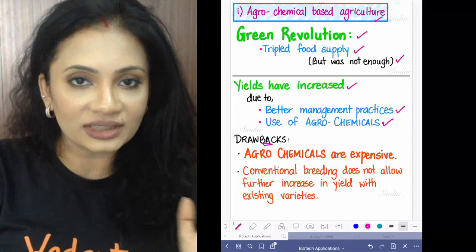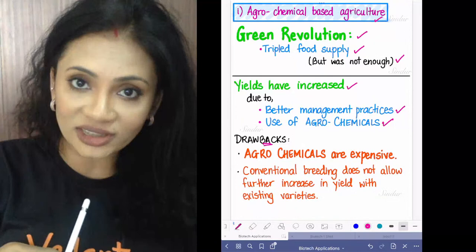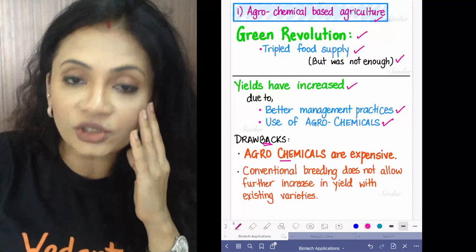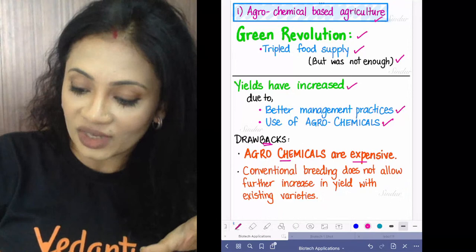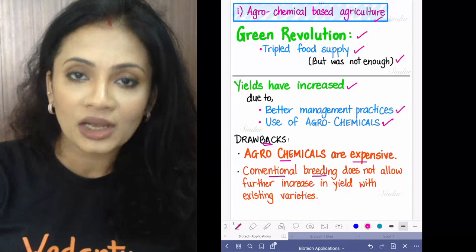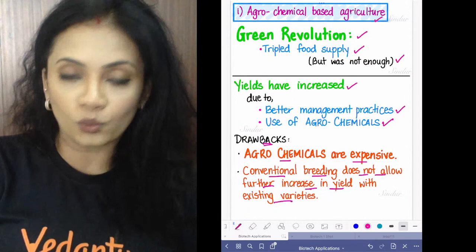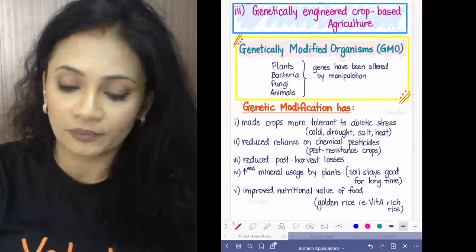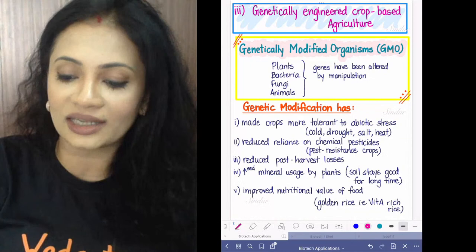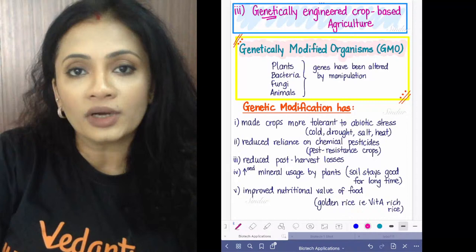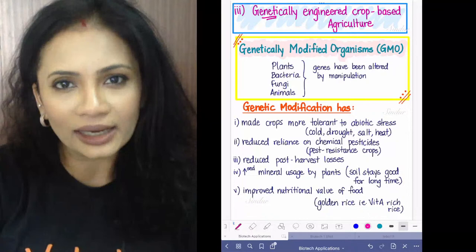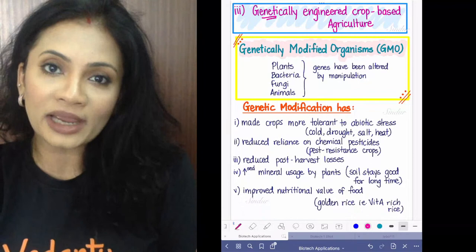Another drawback is that conventional breeding methods do not allow for increased yield with existing varieties. Coming to organic farming, bio-fertilizers can be used. The third type — modifying agriculture using genetically engineered crops. If you want to add nutrition to crops, the technique is called biofortification.